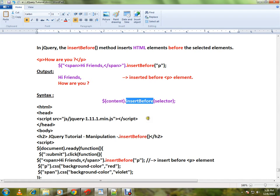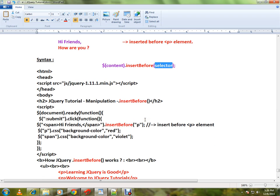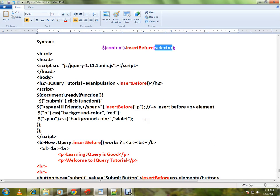This is the syntax for insertBefore. Here, whichever element you want to place as a selector, you can place it here. And whatever new content you want to insert, you can place it here. I have written a very simple HTML code. I'll explain the HTML code then I'll show you a live demo.